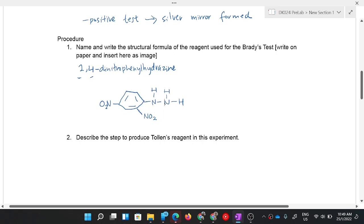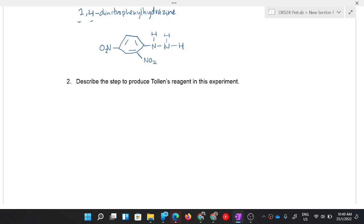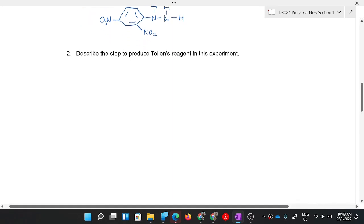That is 2,4-dinitrophenylhydrazine used as the reagent in Brady's test. Question two: describe the steps to produce Tollens' reagent in this experiment. You can refer to the lab manual, but here is the short form.